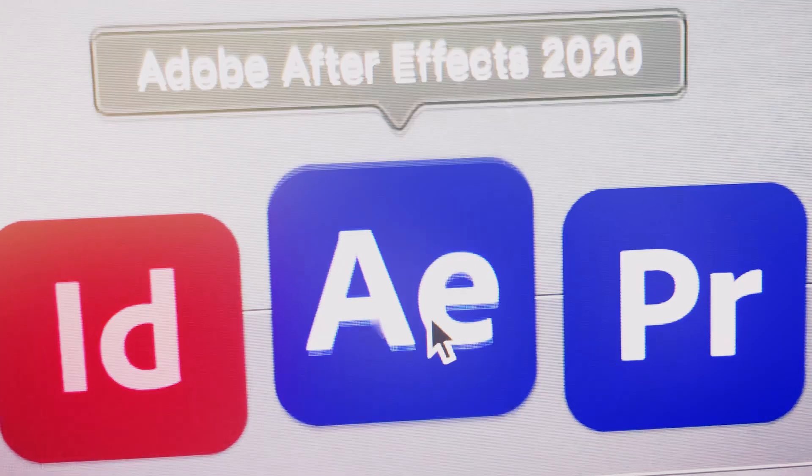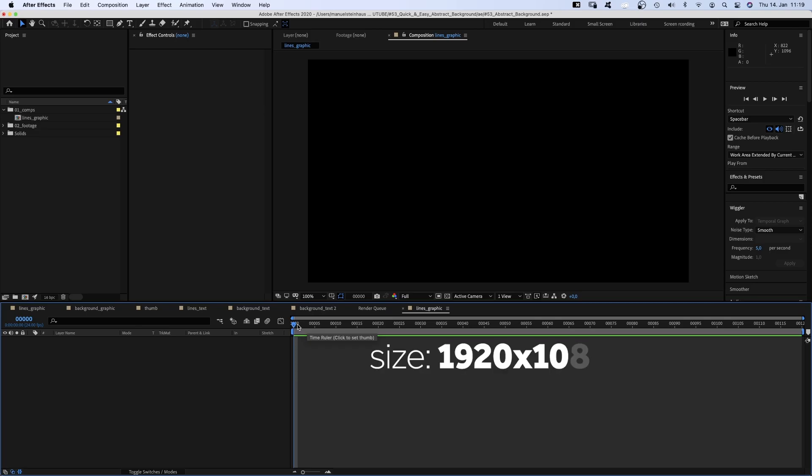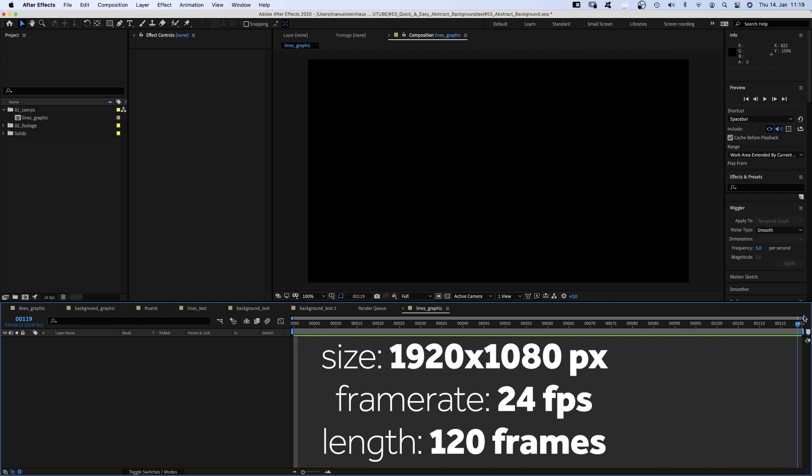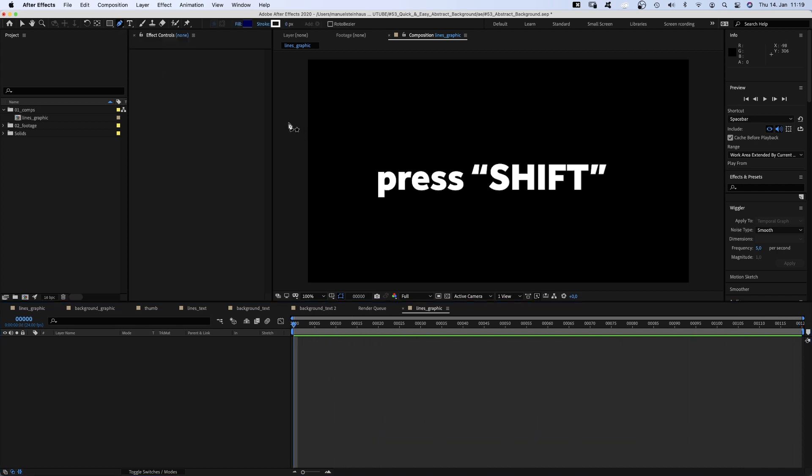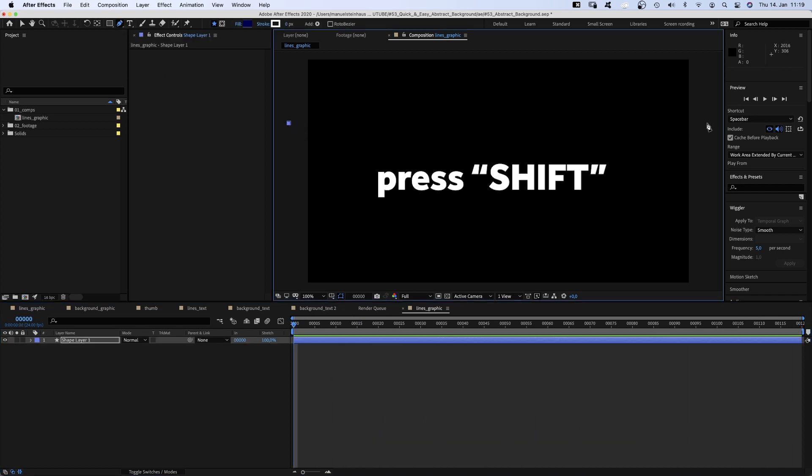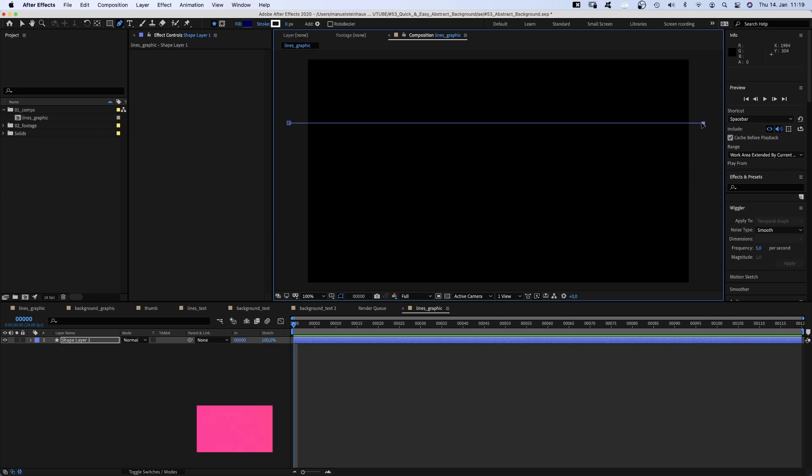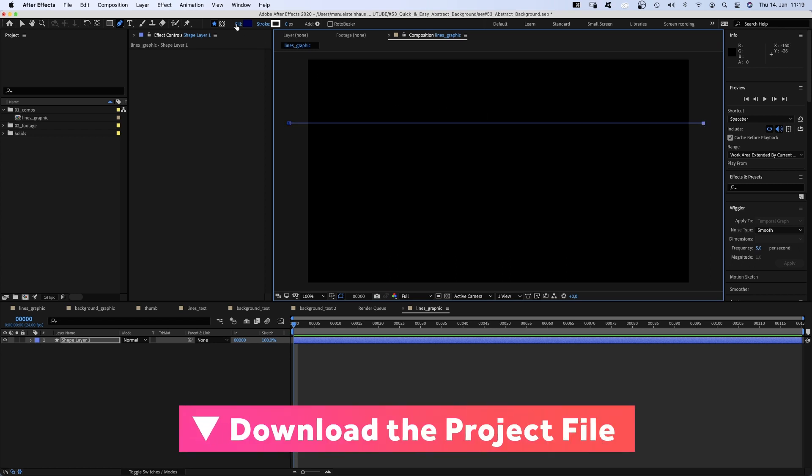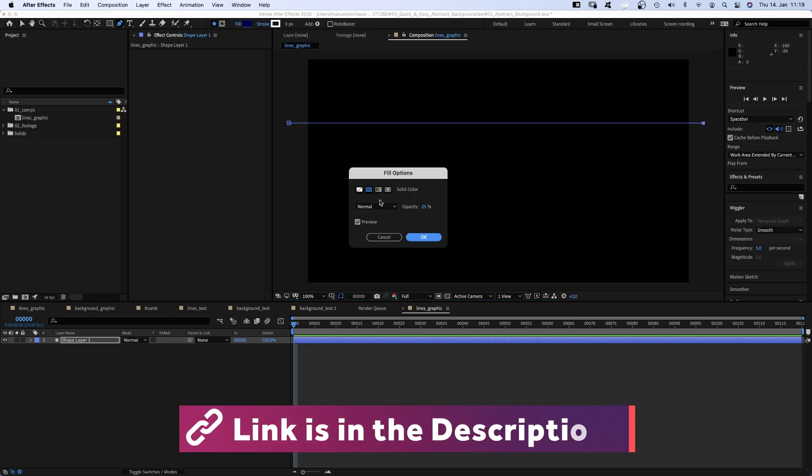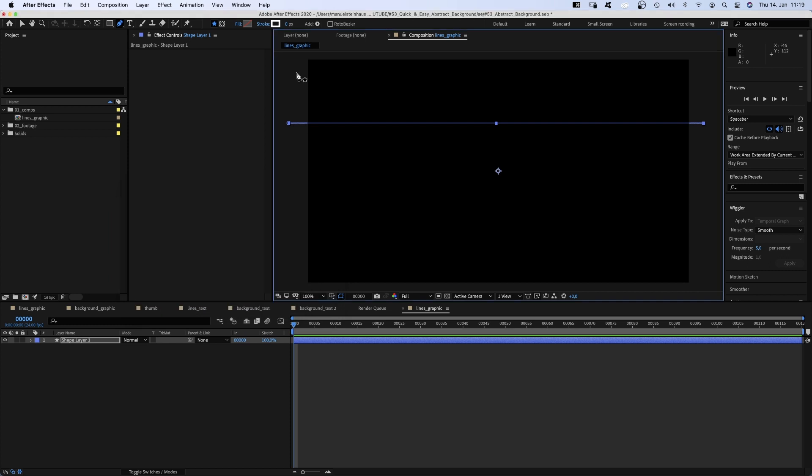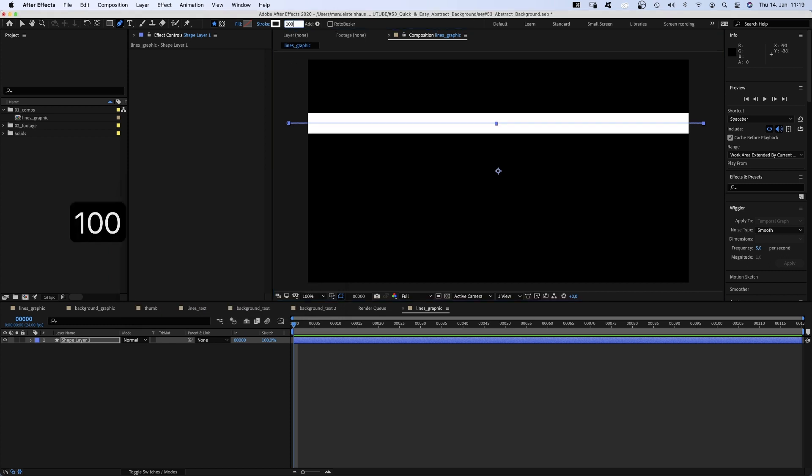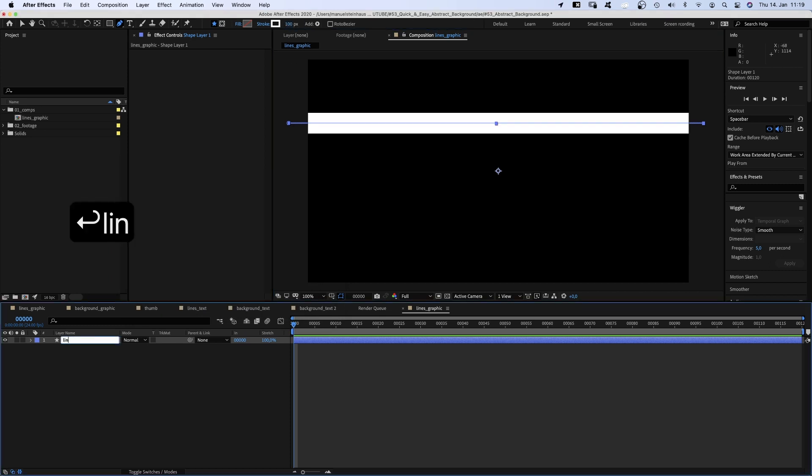Alright, time to dive in. I already created a new comp, named Lines Graphic. We grab the pen tool and draw a horizontal line, press shift while drawing from left to right. No fill, color white, we set the stroke width to 100 pixels. Let's name it Lines.